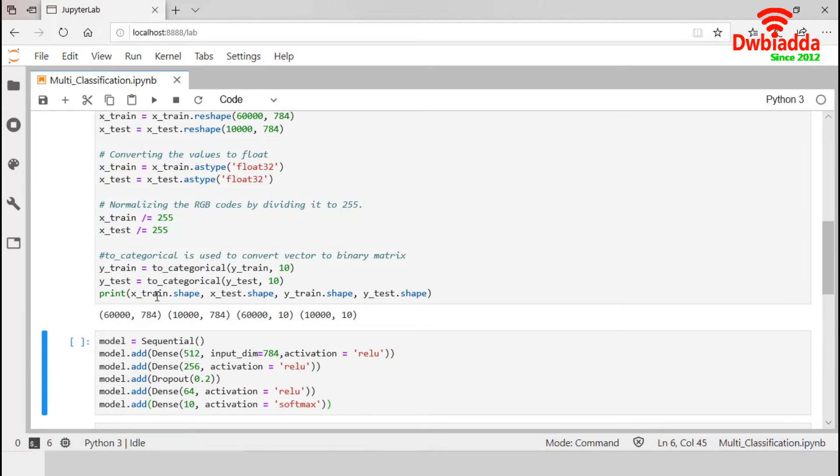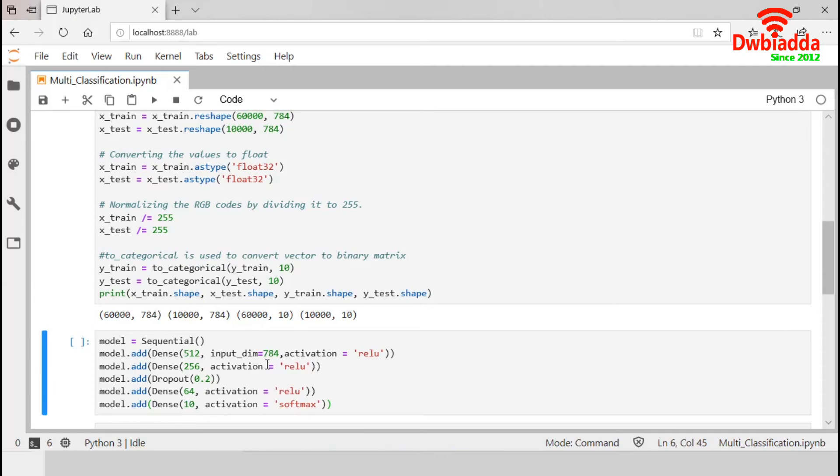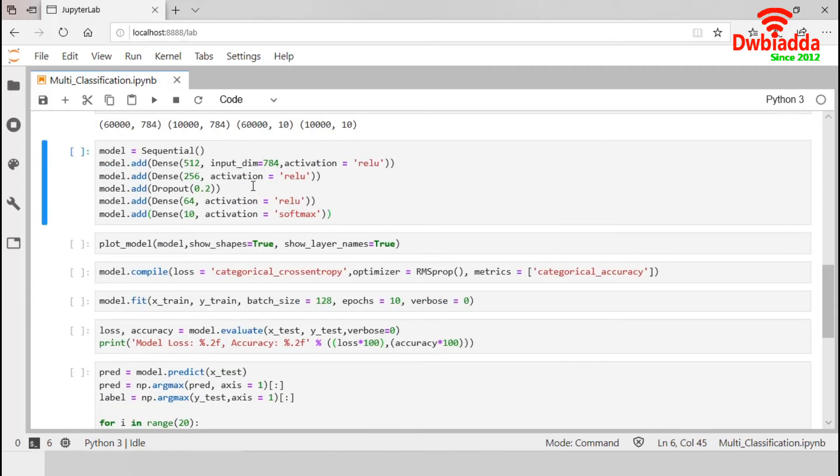So, our input data contains 60,000 images with the dimension 784. So, the input dimension of my model will be 784. Similarly, as the output dimension is 10, the final output layer of the model will contain 10 nodes.